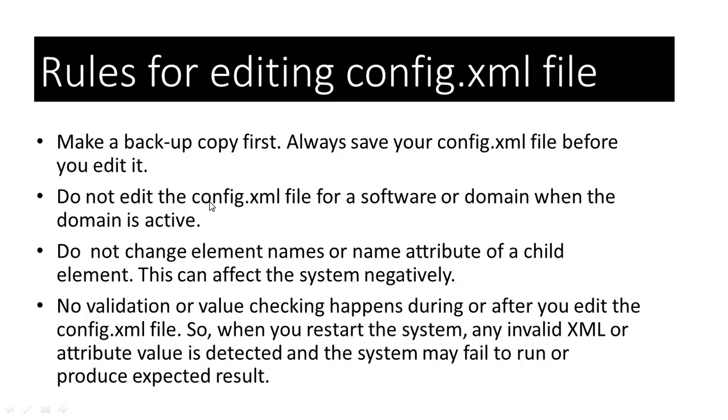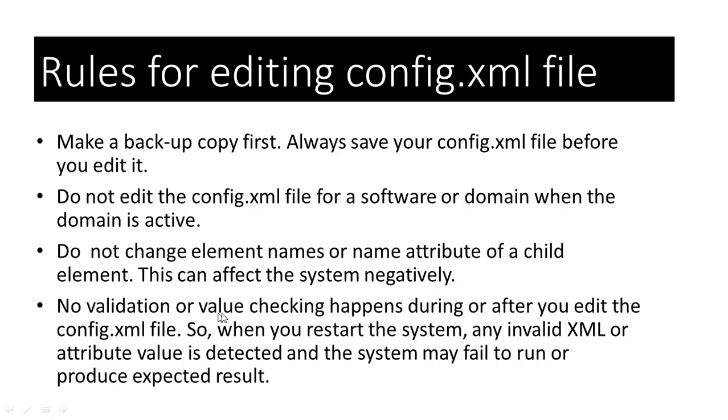Do not edit the config.xml file for a domain when a domain is active. If you edit a configuration file manually while the domain is active, the system will likely overwrite any changes you make. The changes may be ignored at runtime. Do not change element names or name attributes of a child element. This can affect the system negatively.